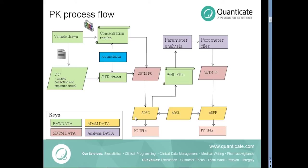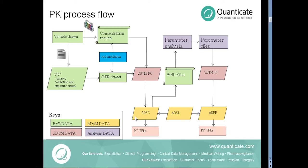Coming to the PK process flow, as you can see in this slide, the sample is drawn at the site and from the collected sample, the concentration is measured and sent in the form of a CSV file. So we have the concentration data in the form of a CSV file and on the other hand we have the collected data in the form of the dataset. We merge both of them to create SDTM PC domain.